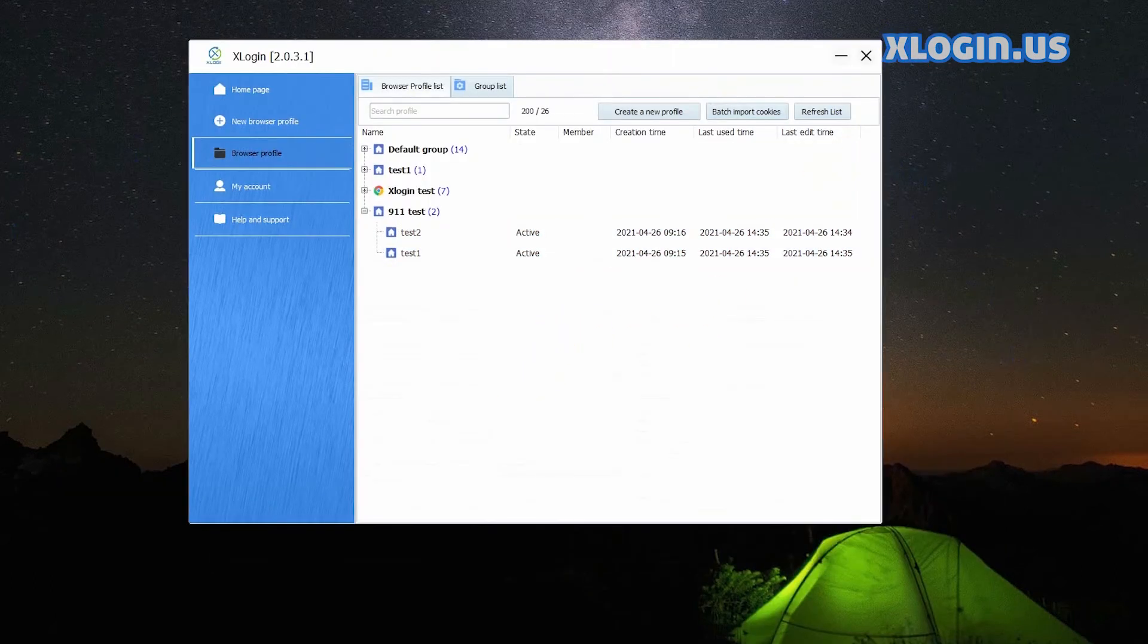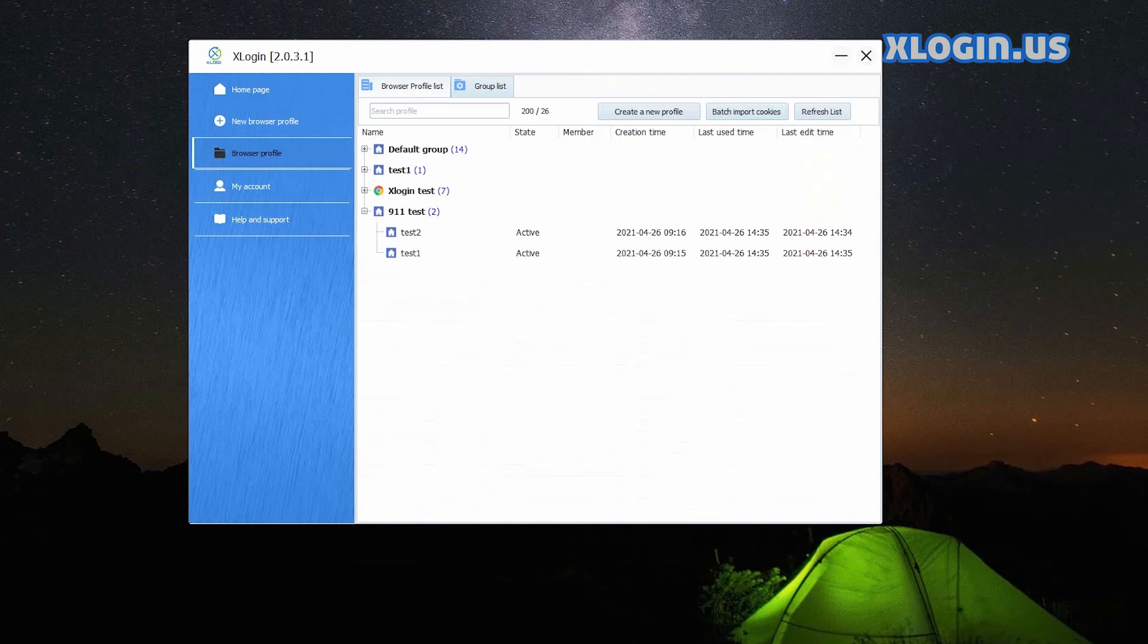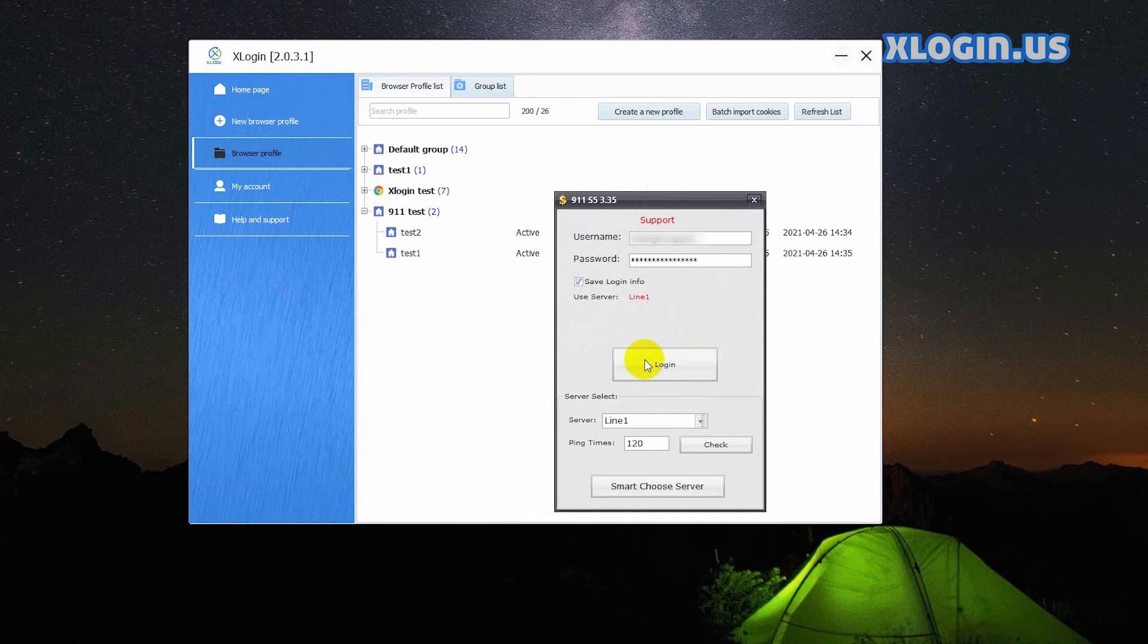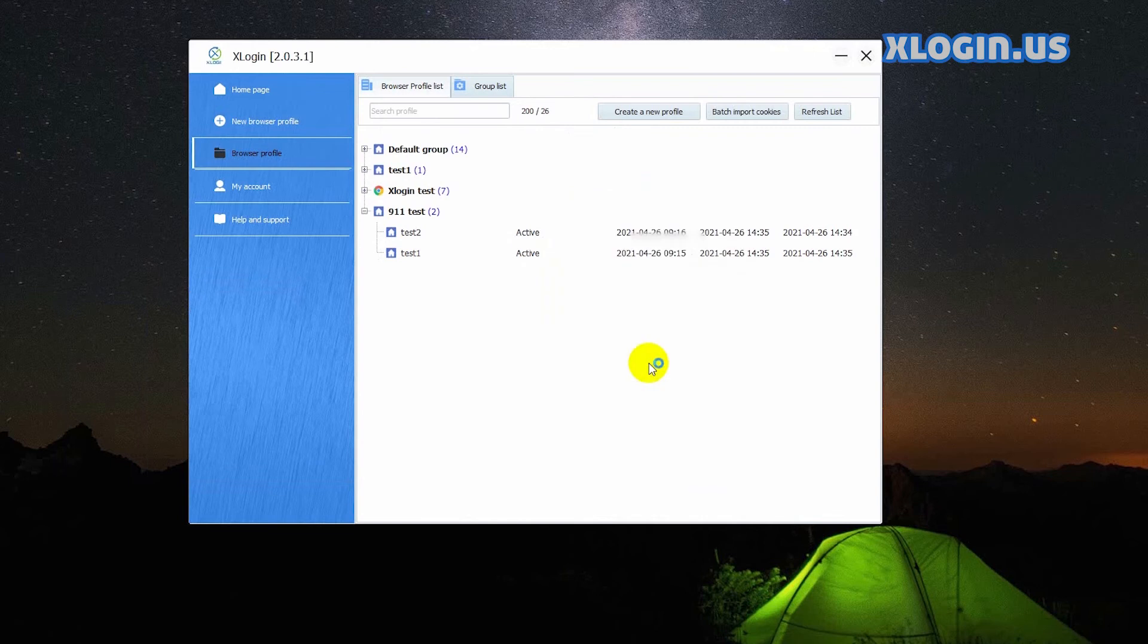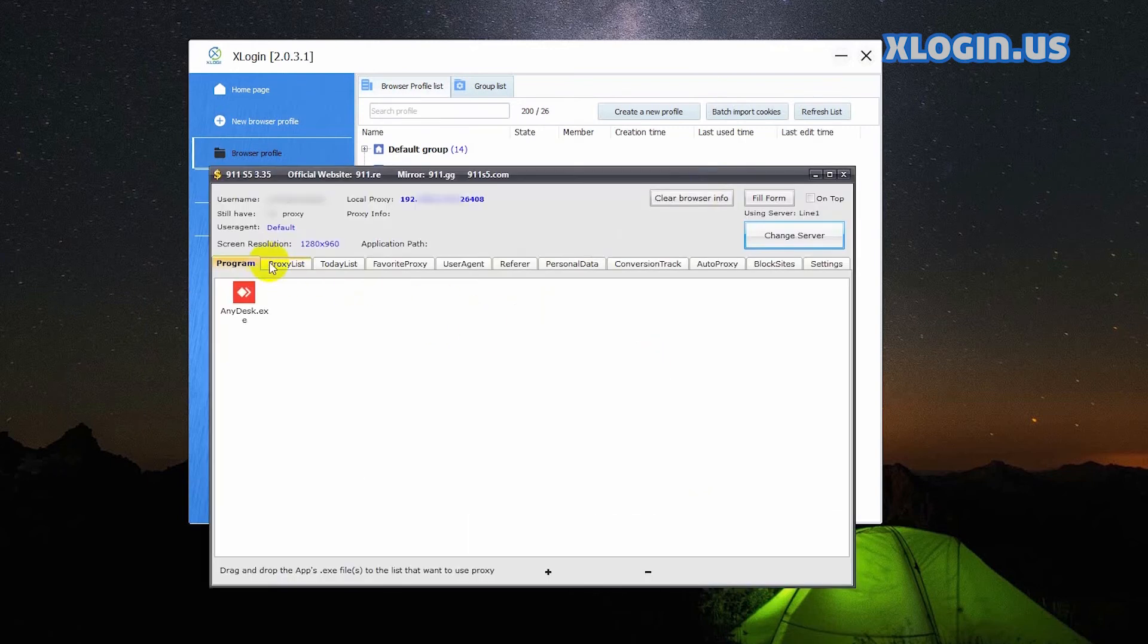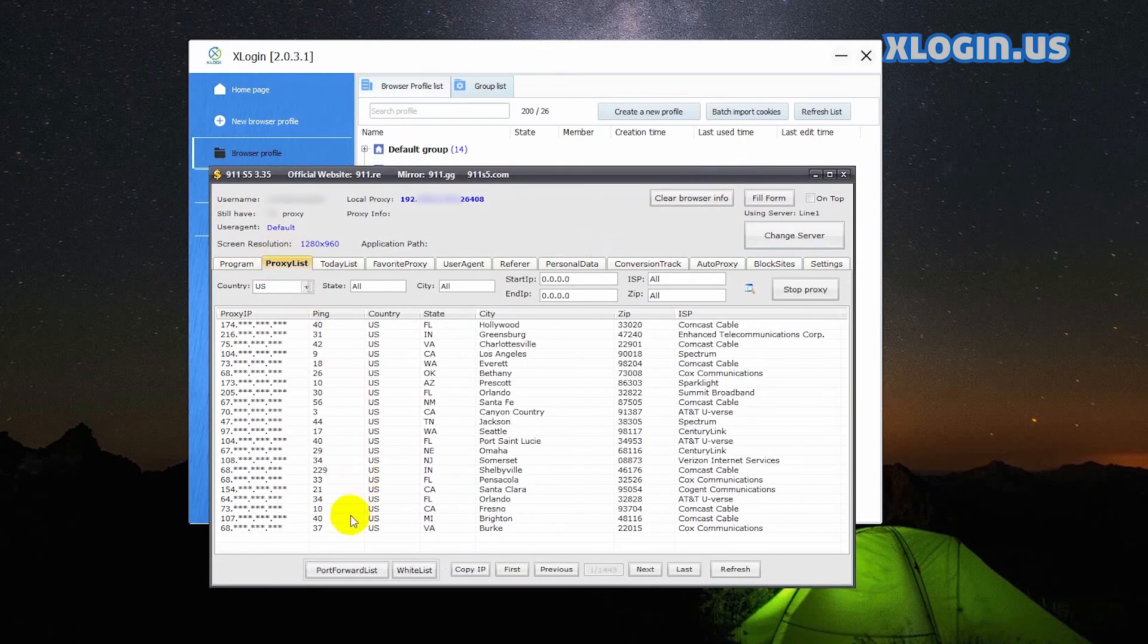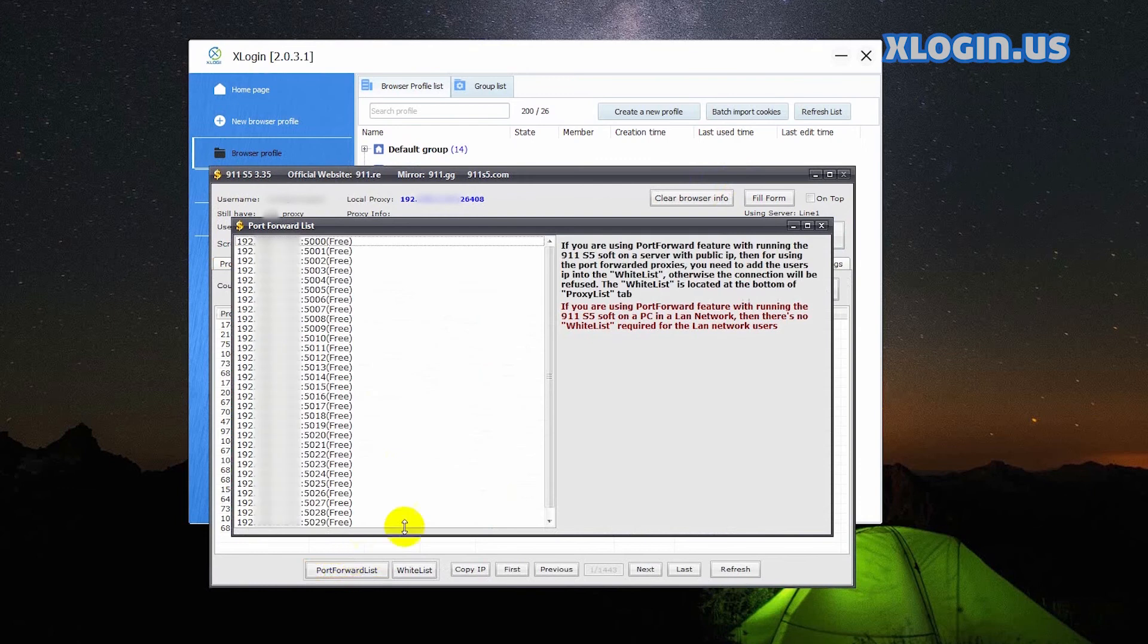If you shut down 911 S5 by accident or your computer restarts, open 911 S5 again, log in. On the proxy list tab at the bottom, click port forward list. You will find all the ports are released.